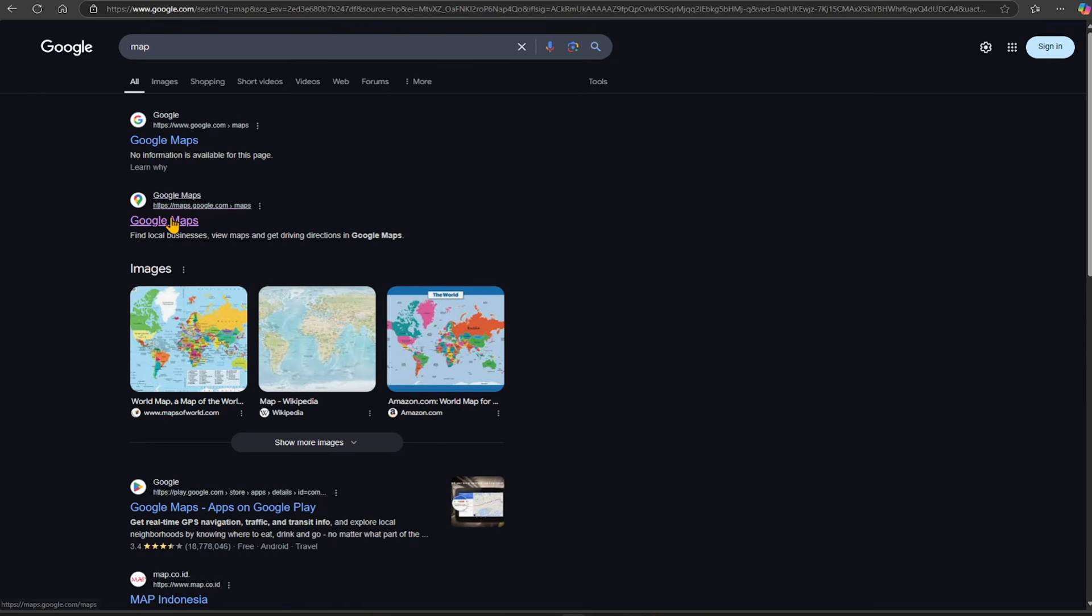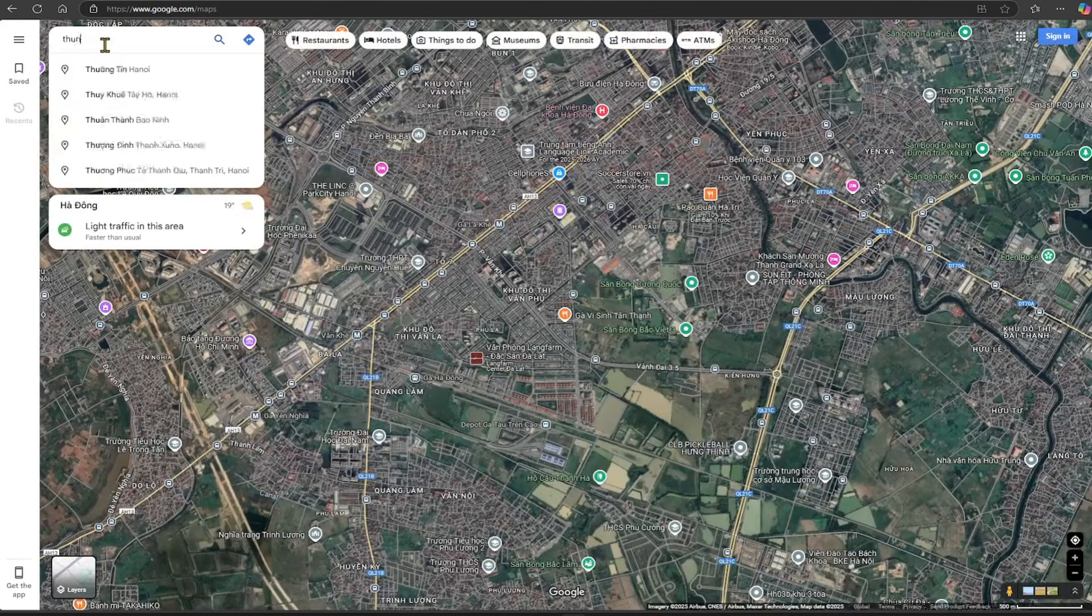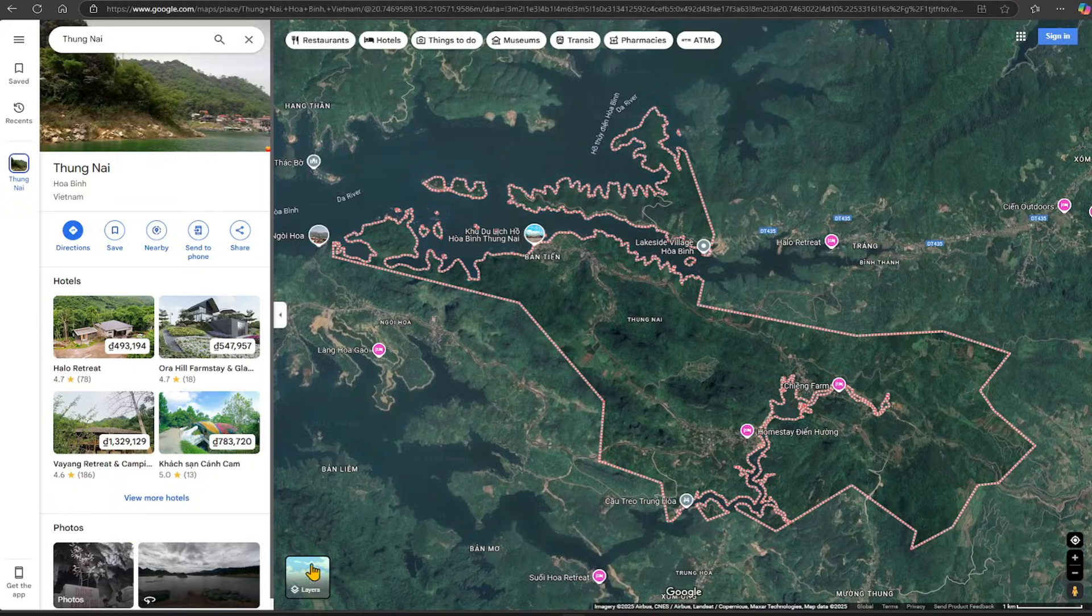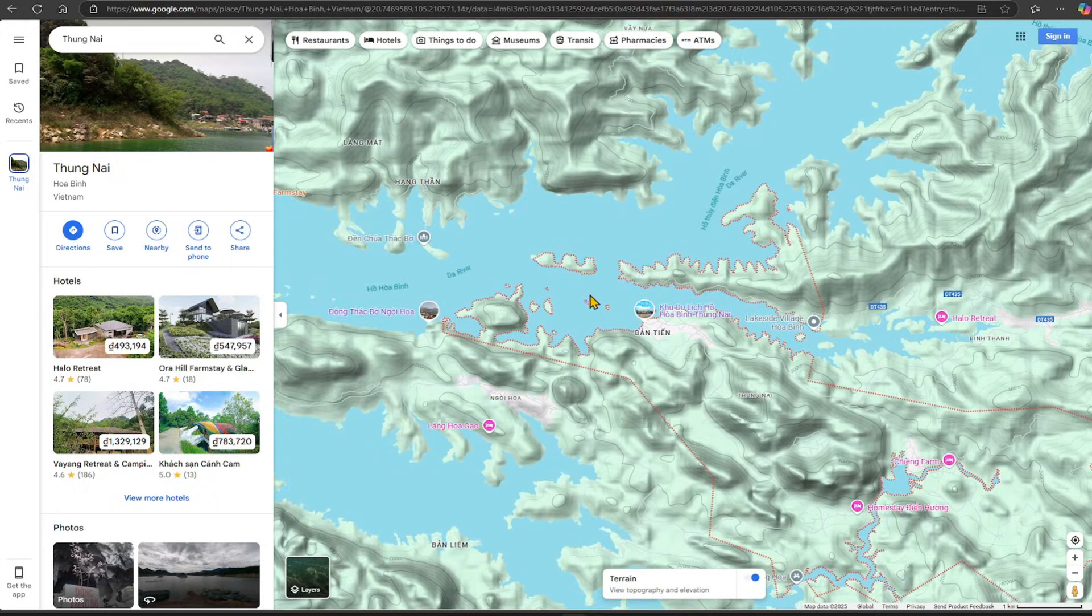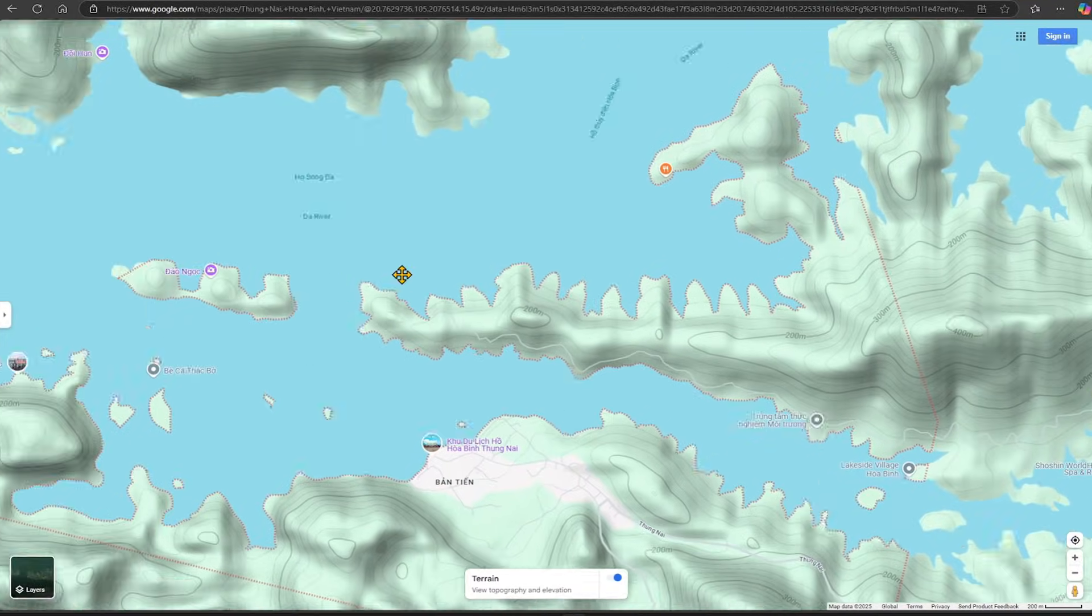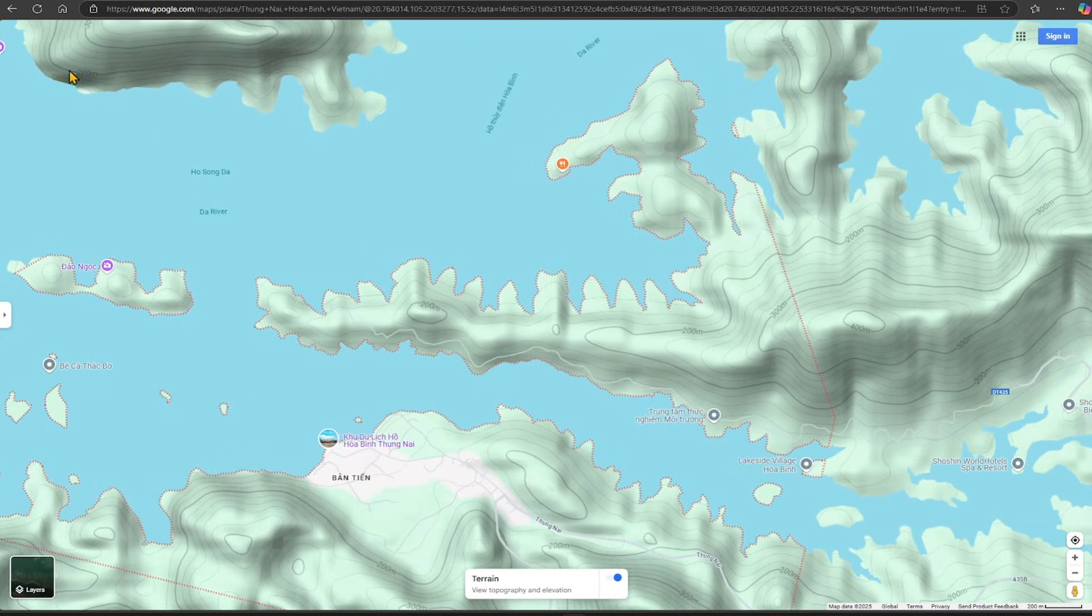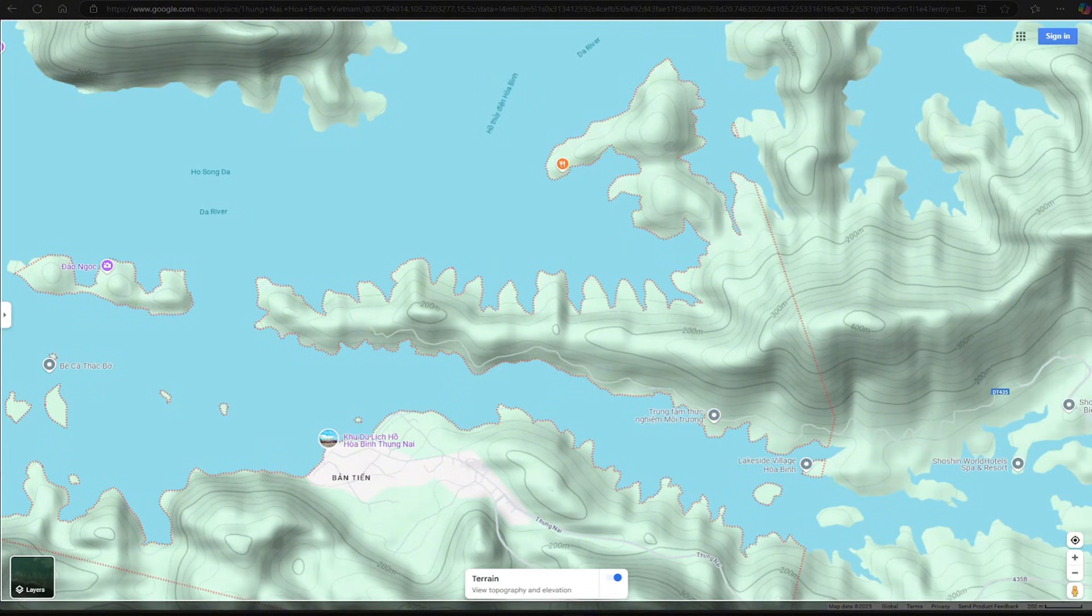Open the Google Maps app or any software that can provide topographic images. Enable the terrain layer to display contour lines. Then take a screenshot to capture the image.